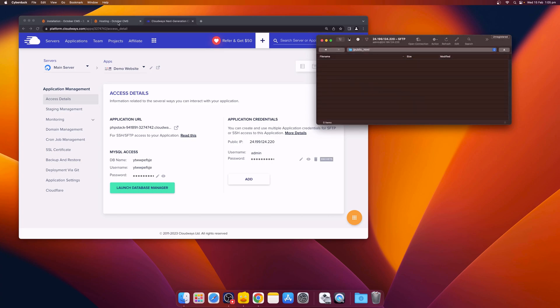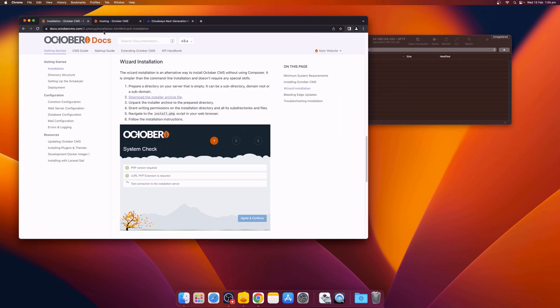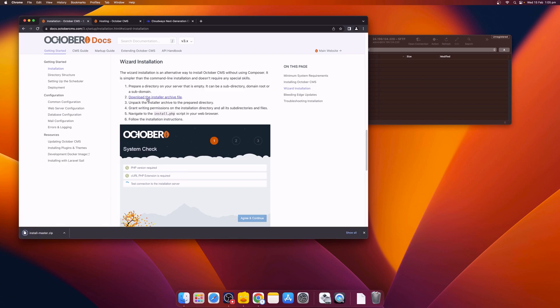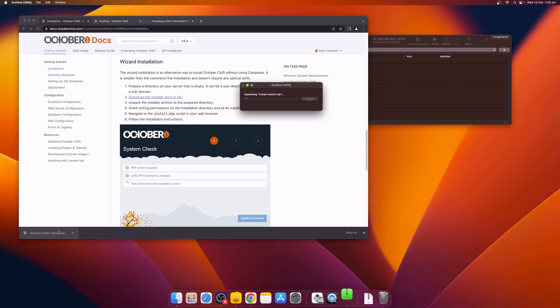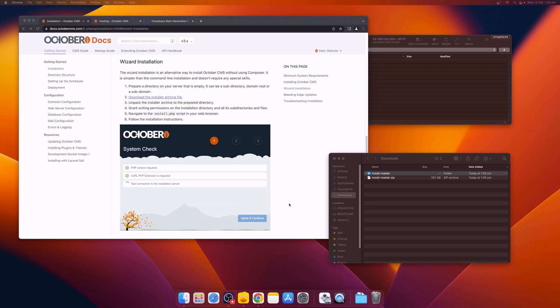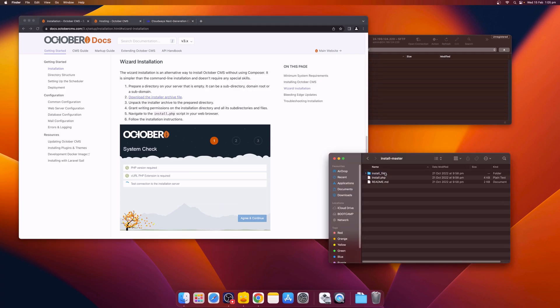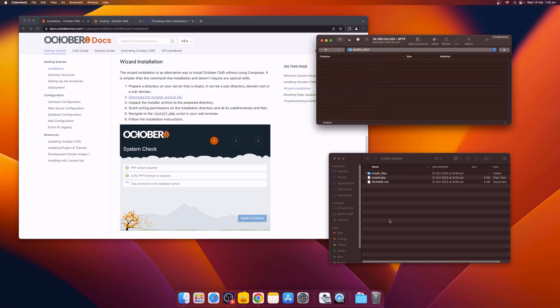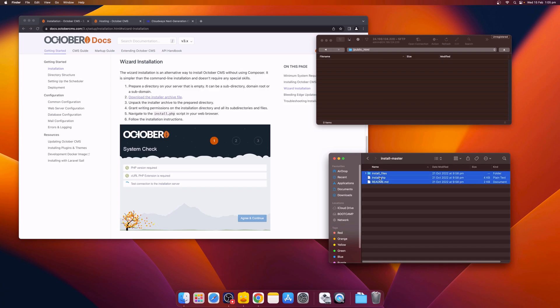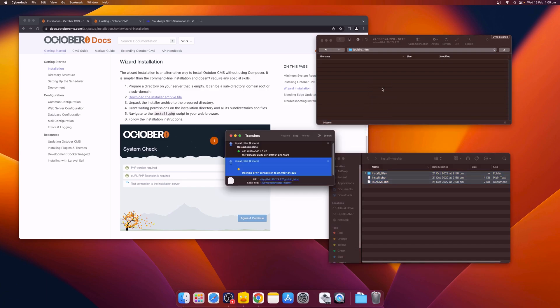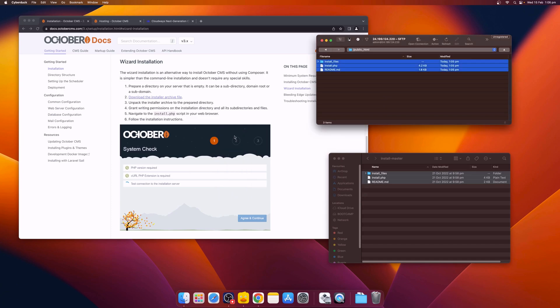Next, navigate to the October CMS documentation. Under the heading Wizard Installation, you should see a link to download the installer archive. Once the installer archive is downloaded, you should be able to upload the files directly to the server. Do this by dragging the files from the local drive to the FTP server. Now you can see that there's an install.php file available on the server.